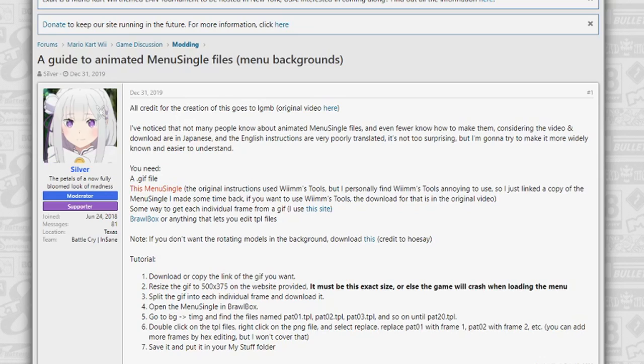You'll need a menu single file, we'll download that in just a second. And you'll need BrawlBox. BrawlBox is a way you'll edit TPL files, they're like image files basically.